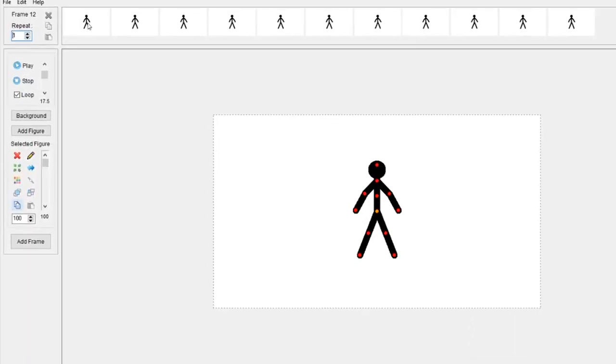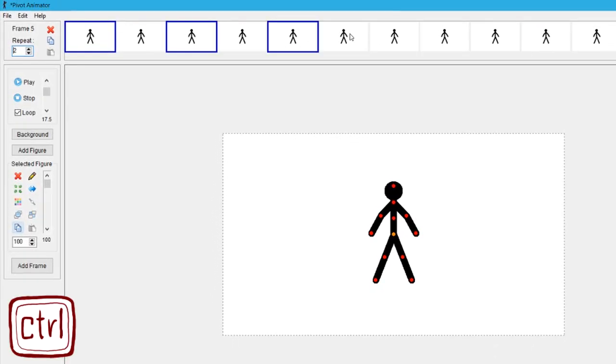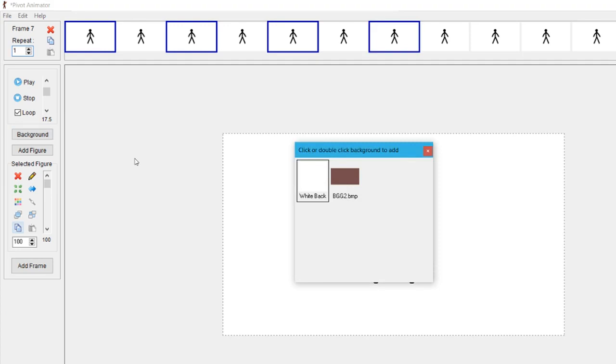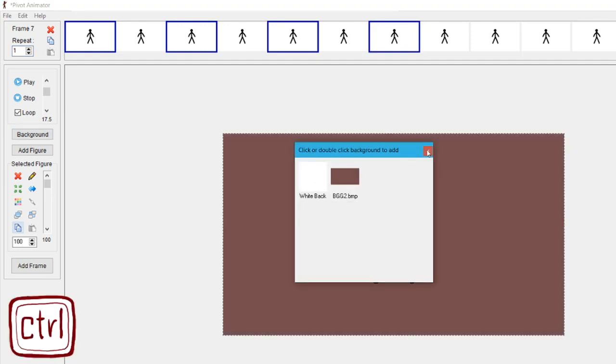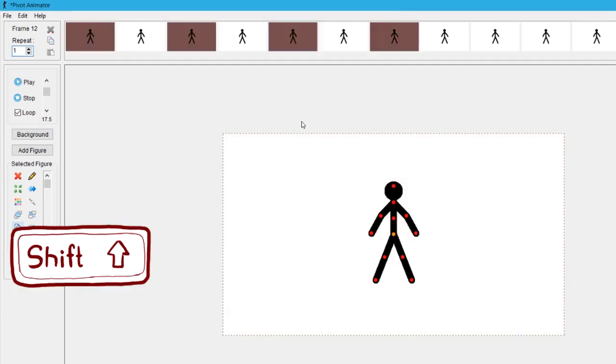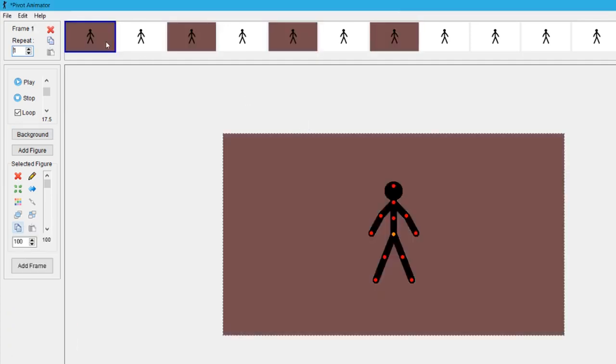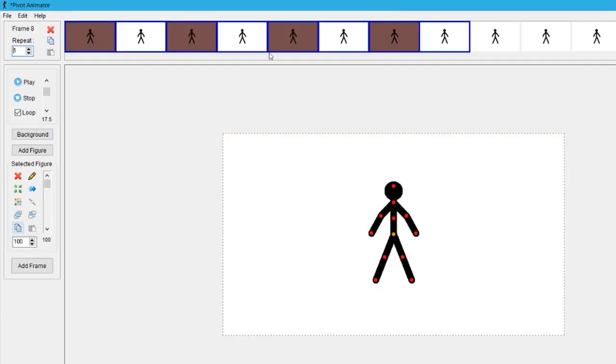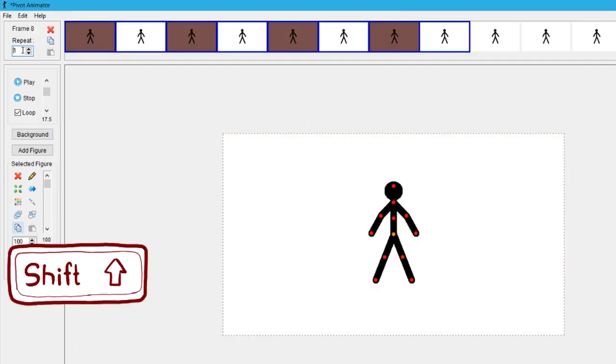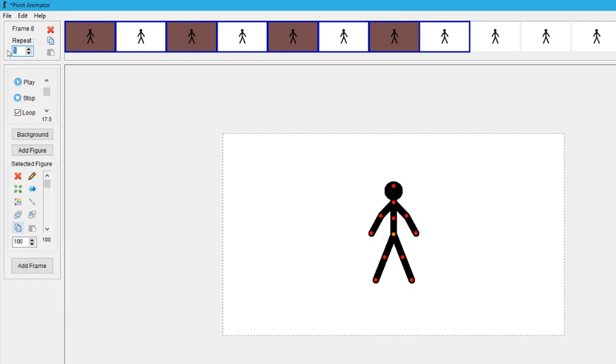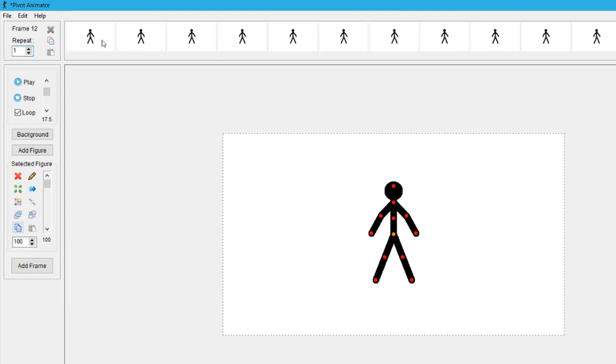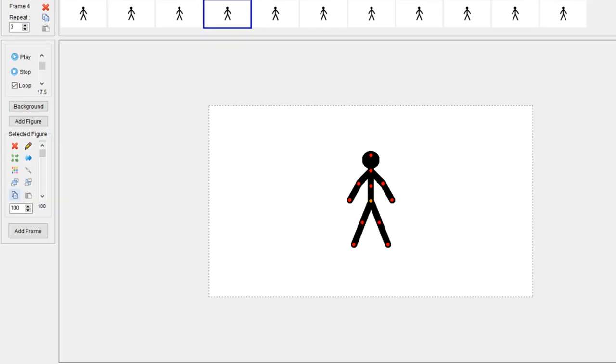Tip two: you can select all frames or some frames with Ctrl and Shift, and then change the background of all these frames that you've selected, or their repetition, as long as you add frame after.